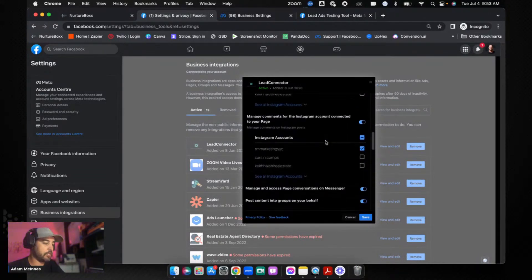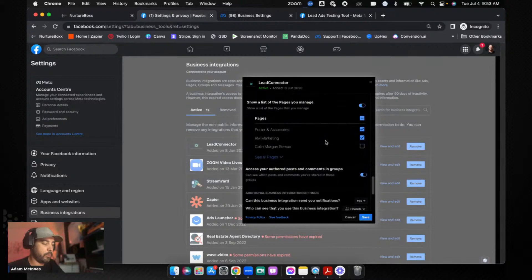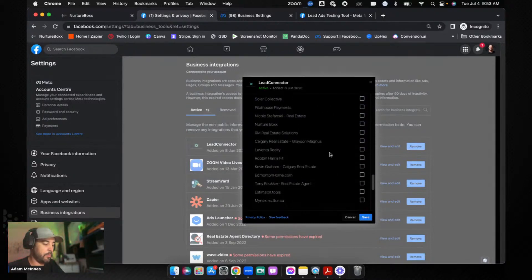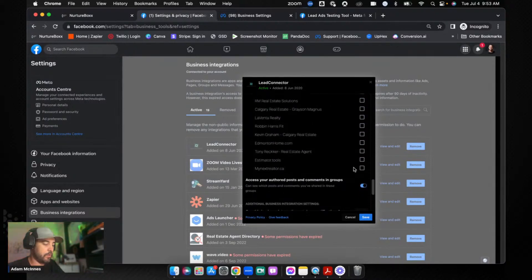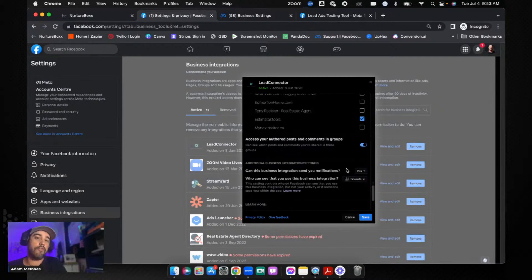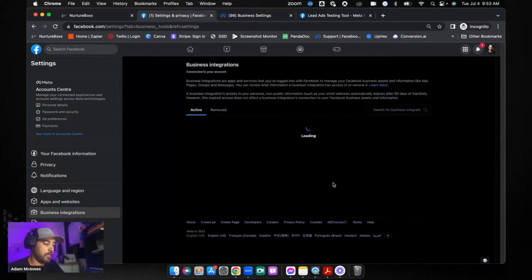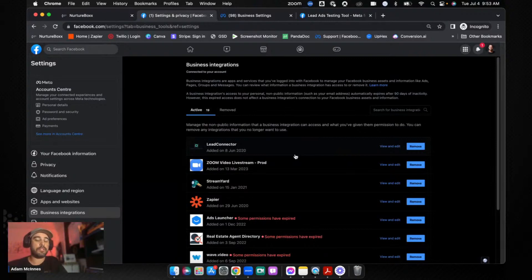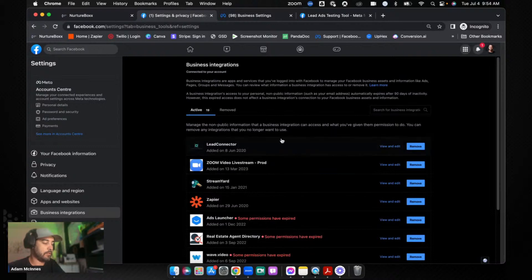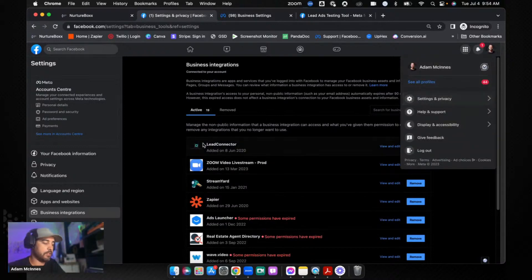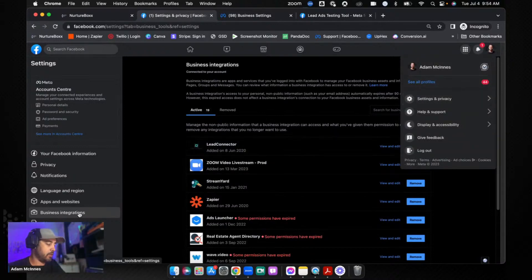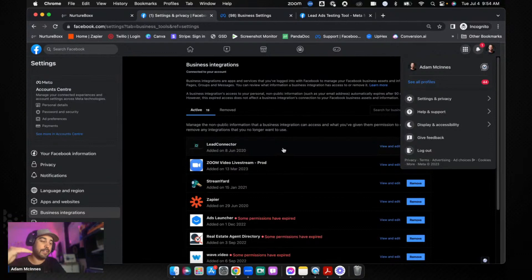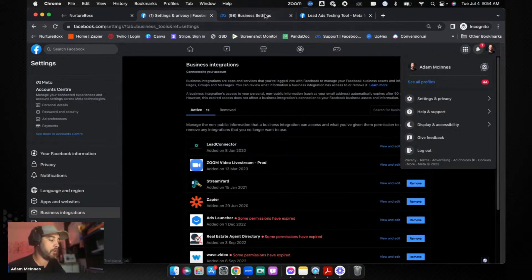Now if you've ever integrated Lead Connector or High Level before you should see this right here and you're going to go View and Edit. Now if you scroll through this just double check to make sure that everything that you want connected is connected, but the important one is Pages. You got to go to See All Pages and then you've got to select the pages that you actually want this to run for. So I'm going to select Estimator Tools and I'm going to click Save. That should add Lead Connector access to that business page as well. So this is one that oftentimes gets missed, and so that's where you do it. You just go to your Settings, Settings and Privacy, and then you're going to go into your Business Integrations and make sure that the pages that you have admin access to are connected to Lead Connector.